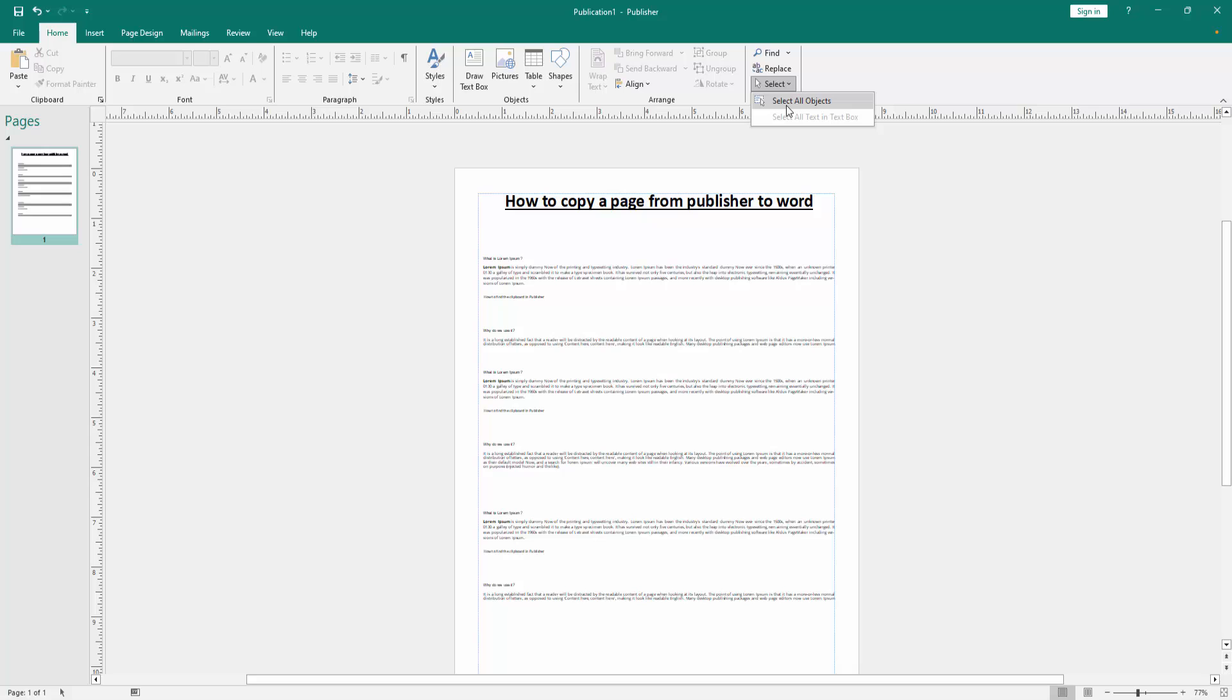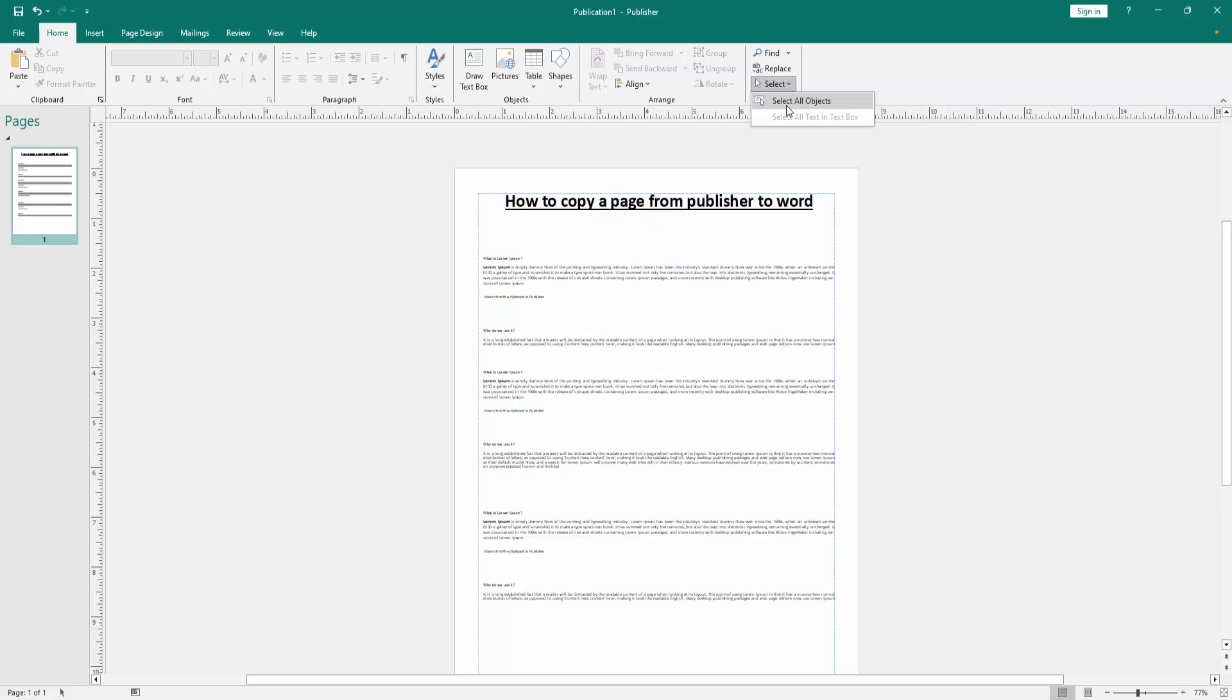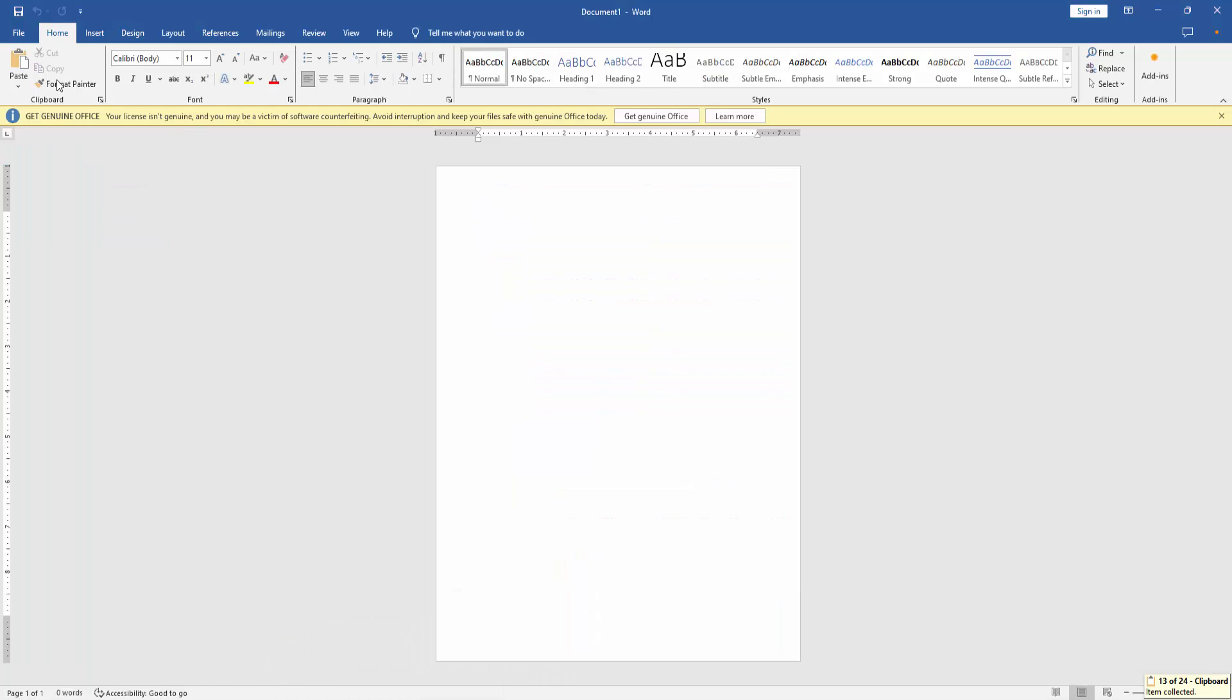Choose Select All Objects, click Copy, go to Word, and click Paste.